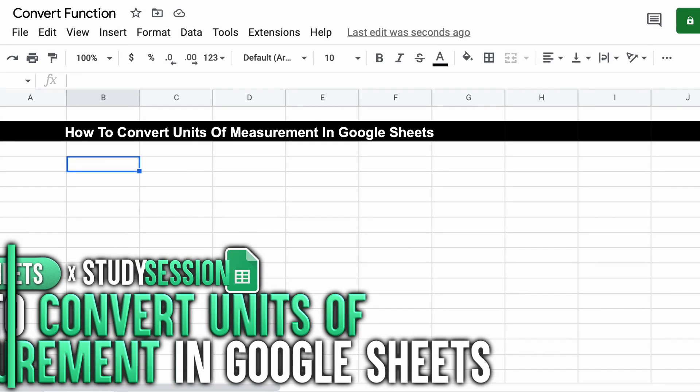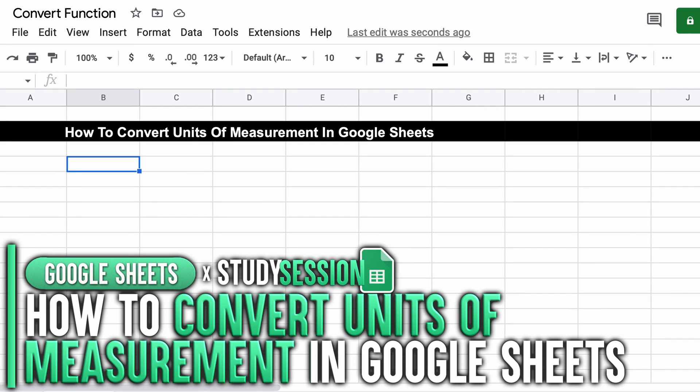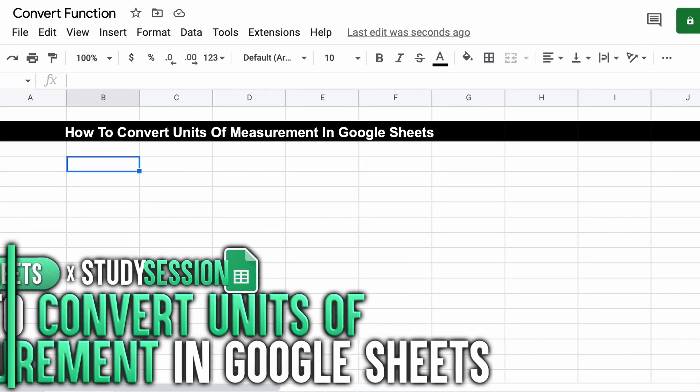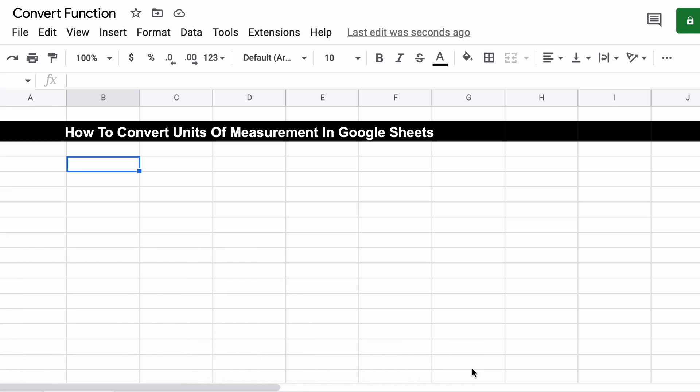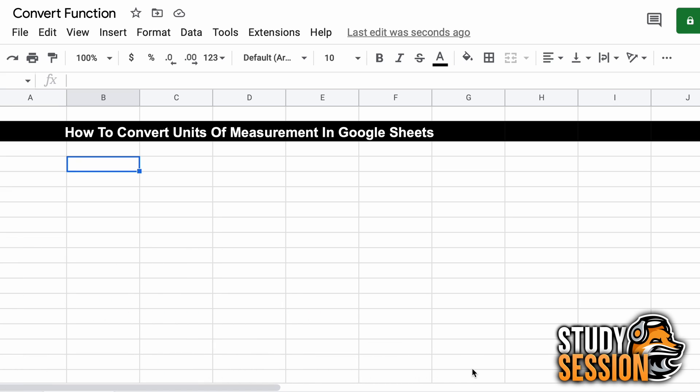Hey everyone, let's talk about how to convert units of measurement in Google Sheets. This is going to be done through a built-in Google Sheet function called the convert function.